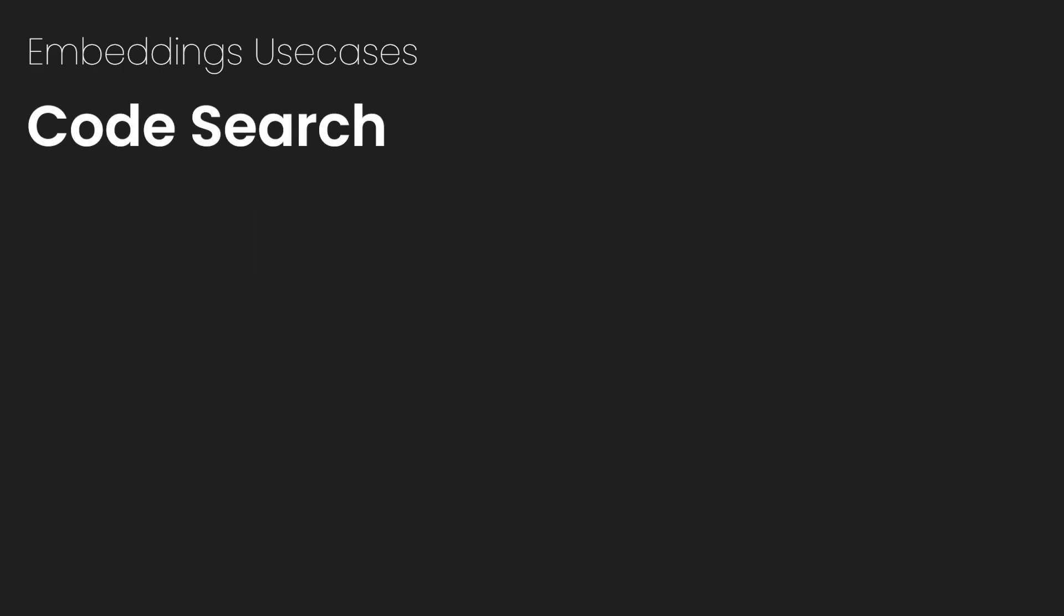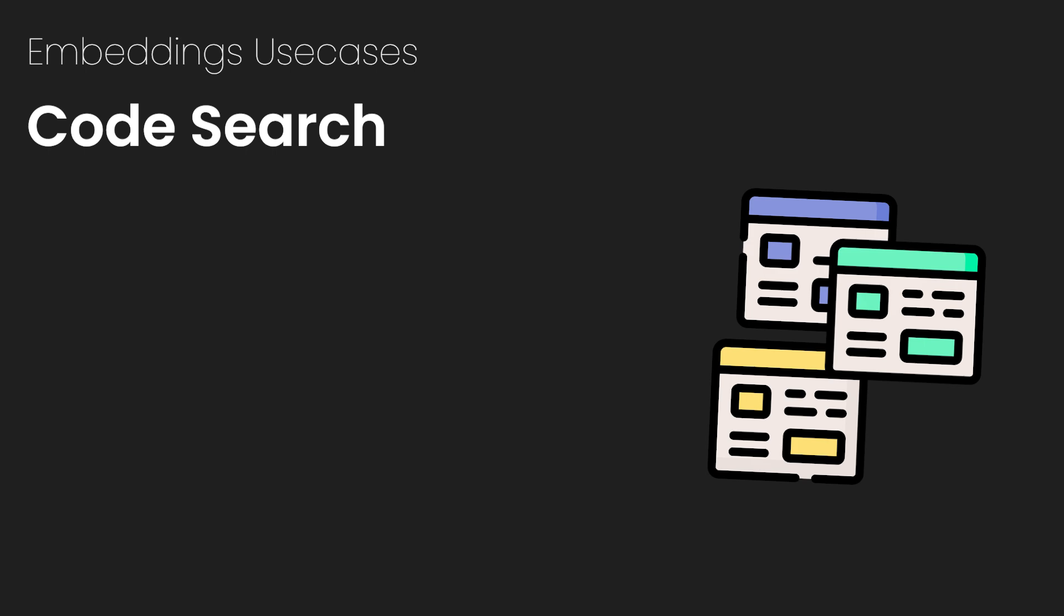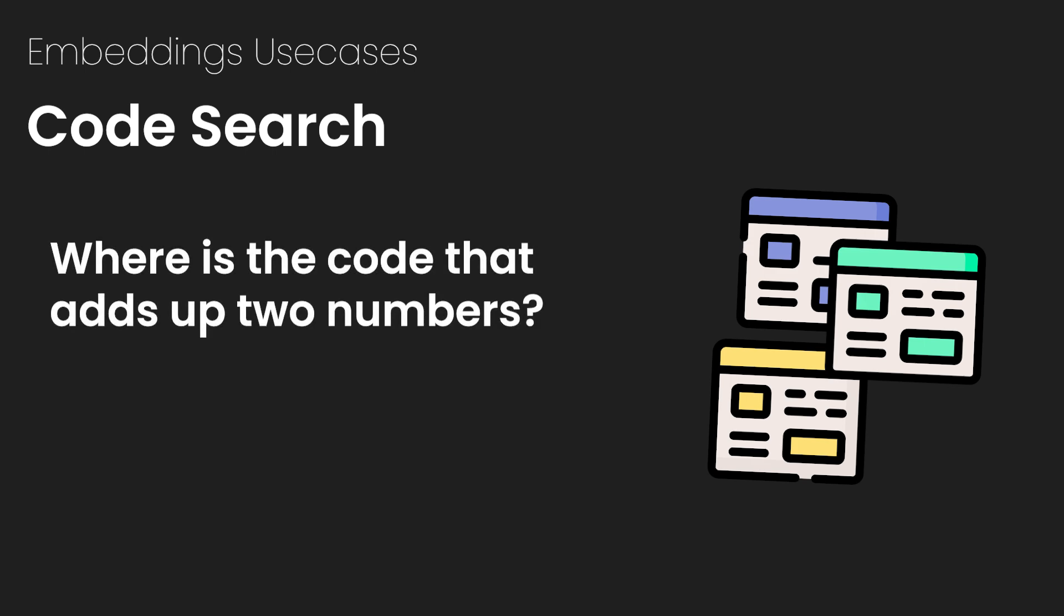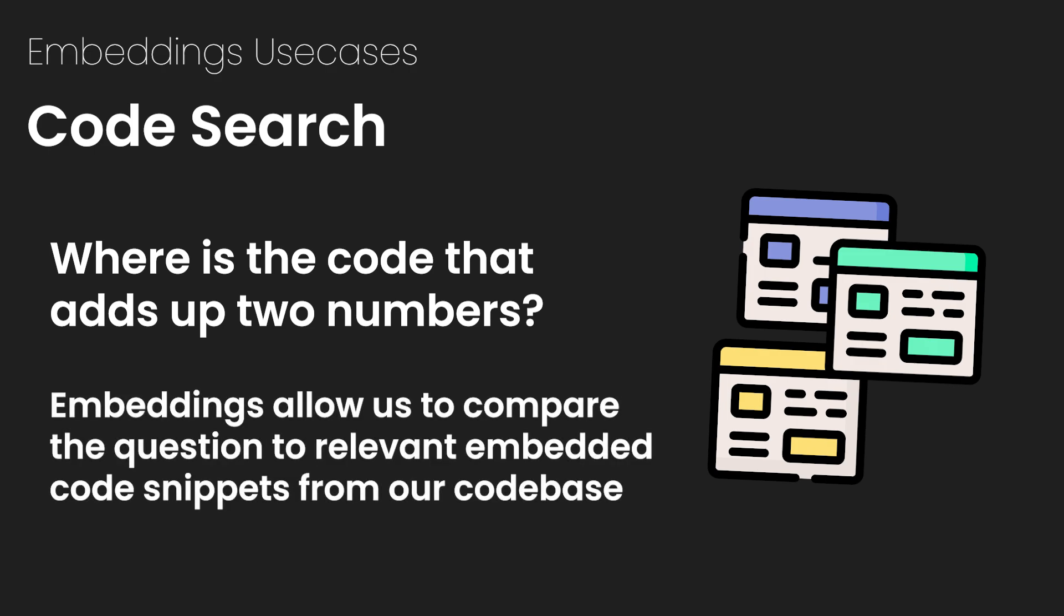Now let's talk about code search. So code search is a specialized form of text search, where developers look for relevant code snippets. Imagine a developer asking, where is the code that adds up two numbers? Code search would use embeddings to find the relevancy between the query, and then the most similar embedded code snippet. For example, an embedded snippet with a sum function.